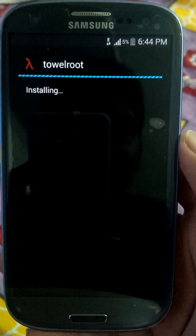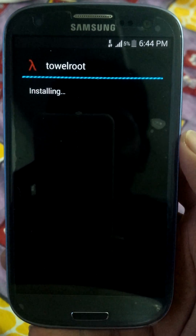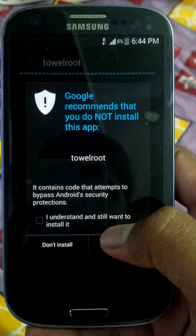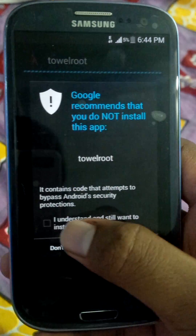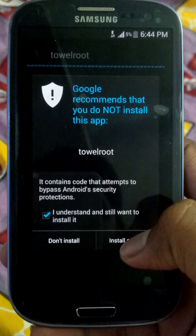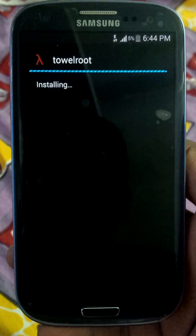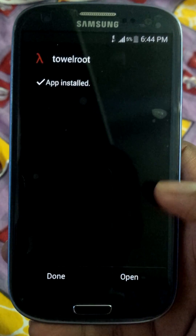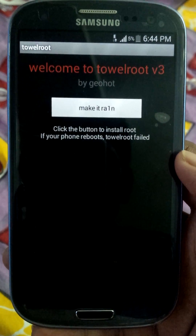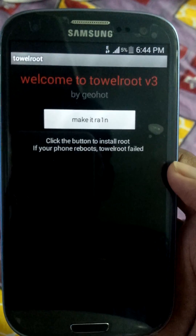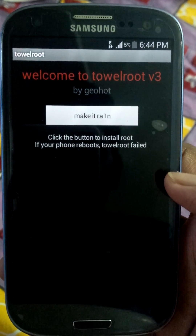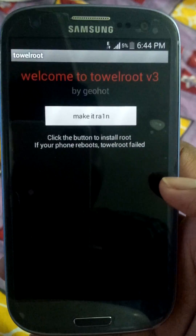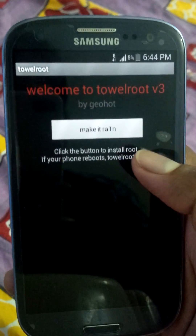After installing, go ahead and install anyway, then open the app. Click the button to initiate root.